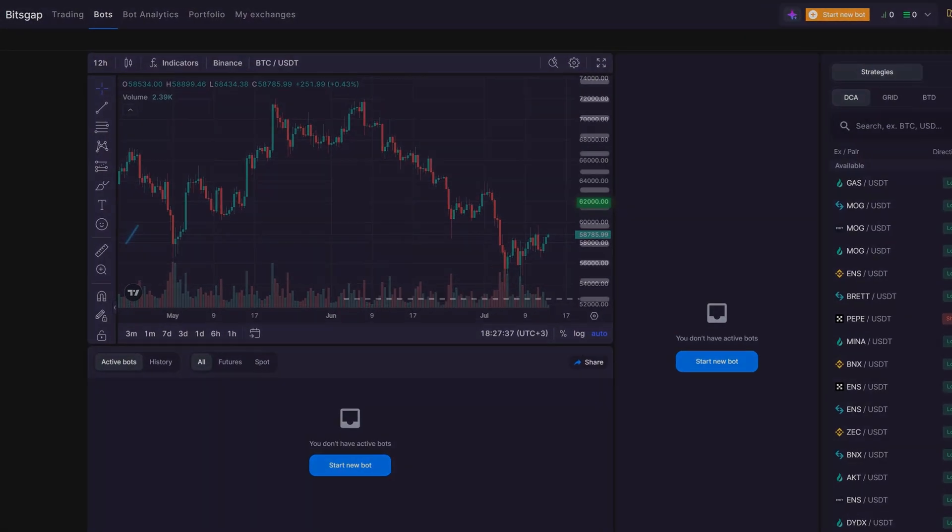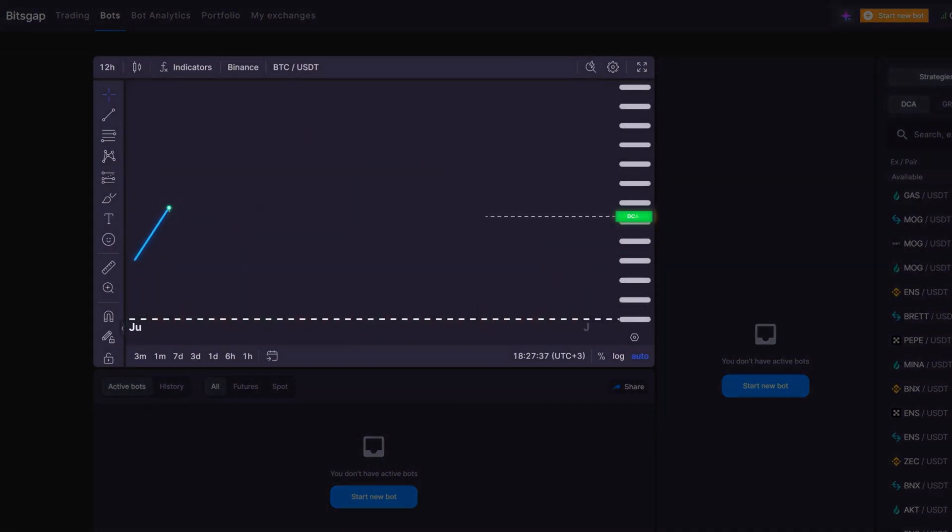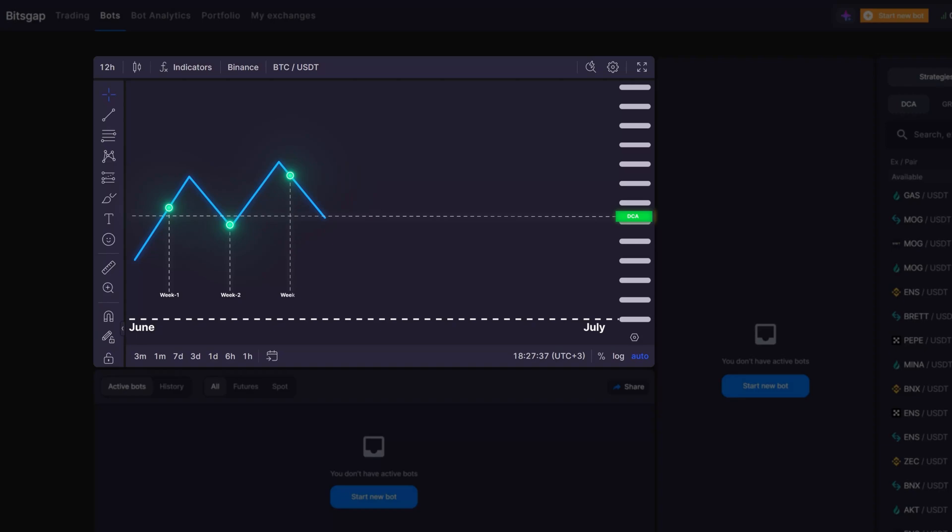The DCA bot follows the dollar-cost averaging approach that involves spreading your investment over regular, timed trades, either buying or selling, to achieve a more favorable average price for entry. This tactic helps to lessen the influence of market movements on the position you've opened.